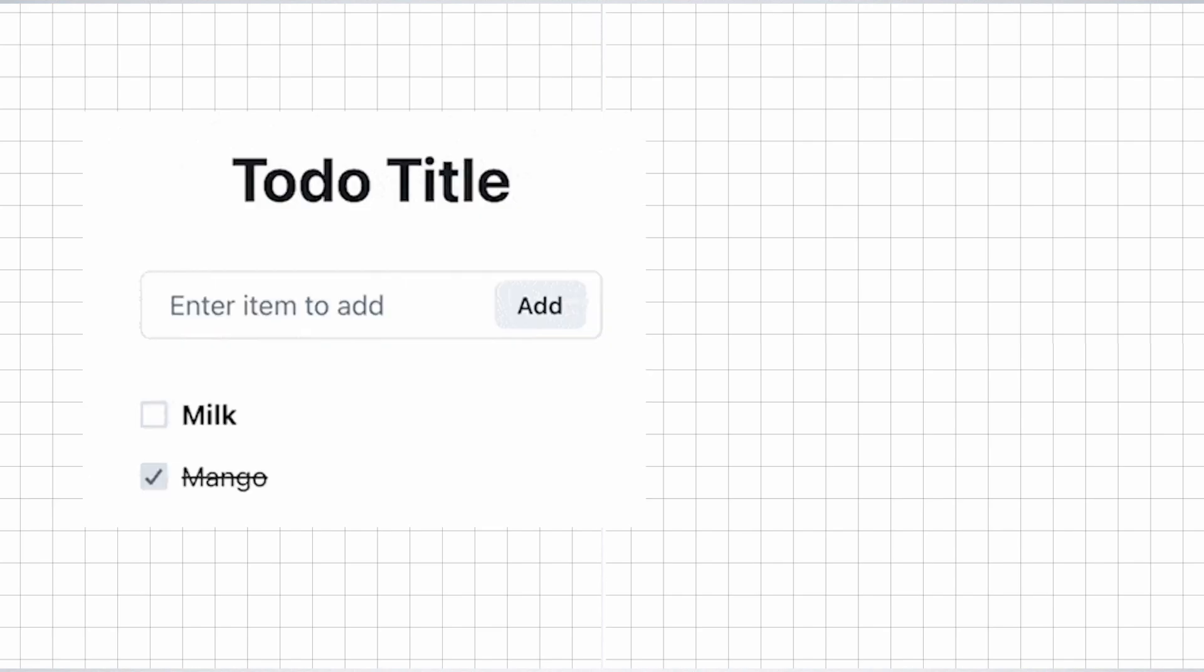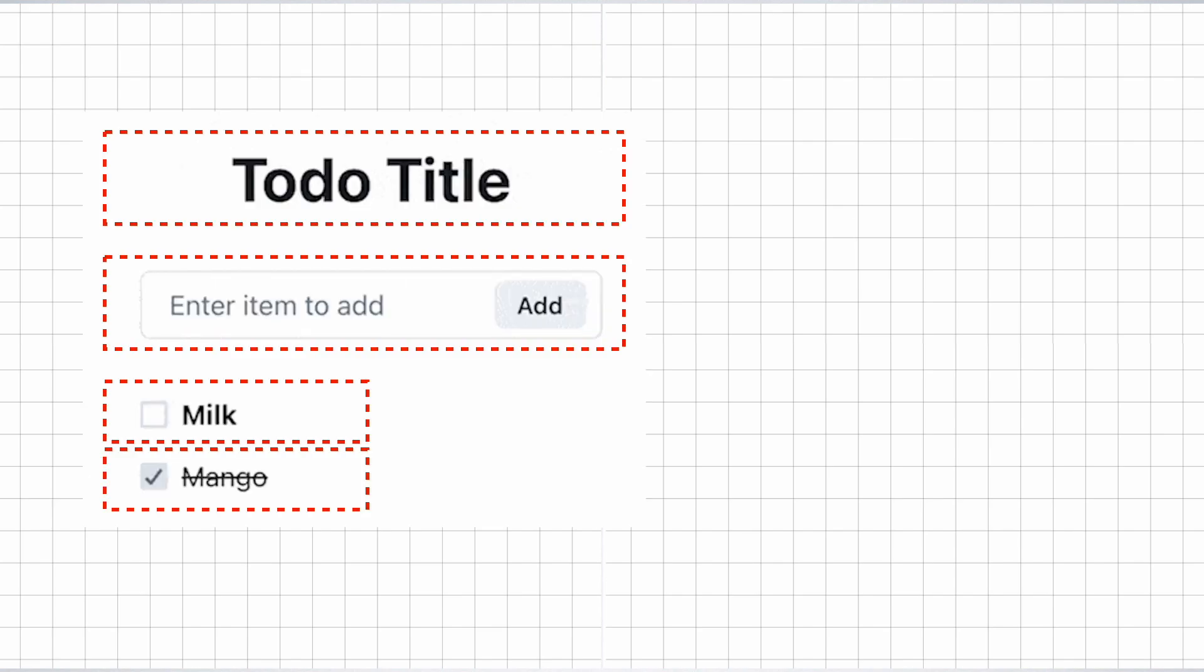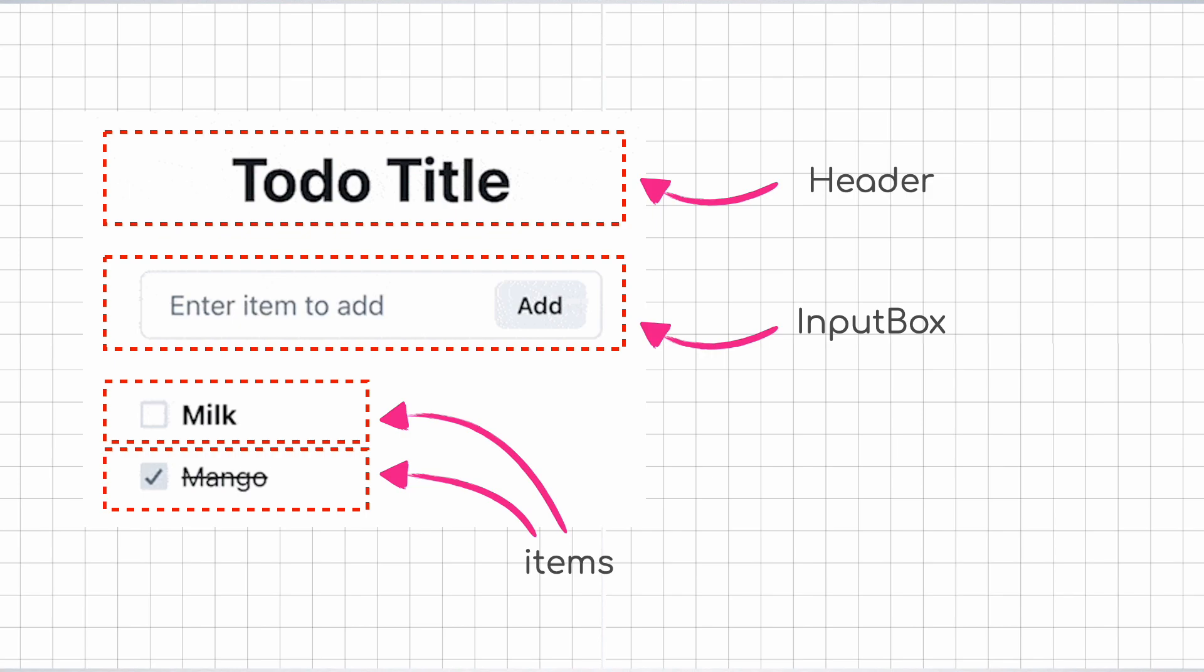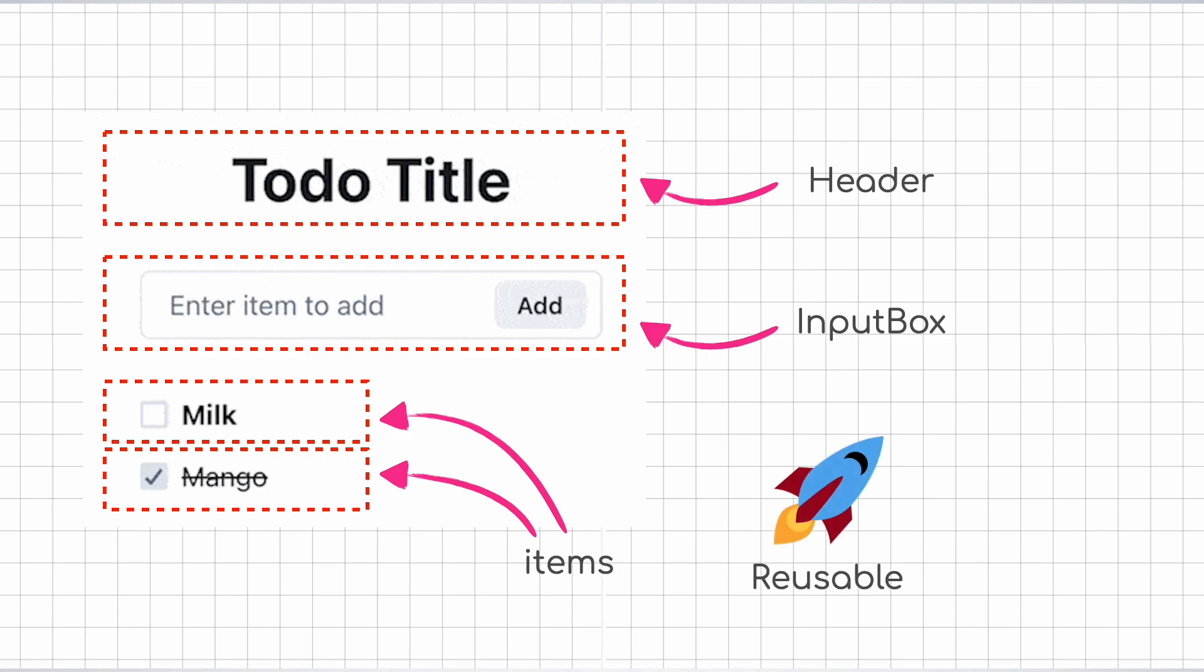If we take the example of this user interface, we can see that it can be broken down into these fundamental functional units. We can see a title component, an input box component with a button, and the individual item component. Also notice that the item component can just be defined once and used twice or more based on the requirement. This meant that the reusability of user interfaces skyrocketed, but it came with an issue of its own.